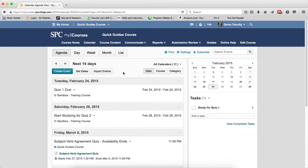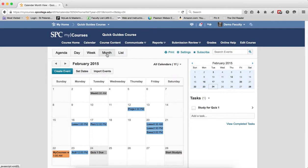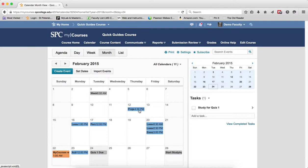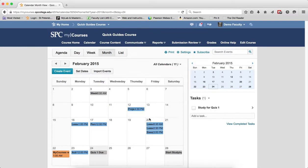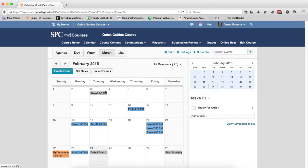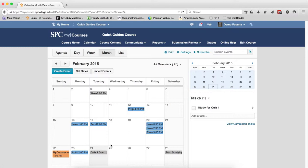It doesn't look any different here except on this view you'll get to see the name of the course. But for example, let's change to the month view and this will display each event with a different color. Placing your mouse over the event will show you which course this is from. So that one is from my quick guide, this one is from Sandbox, this one is St. Petersburg College. The different colors help with that.